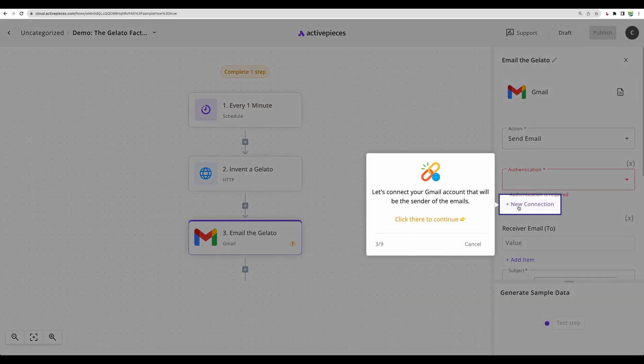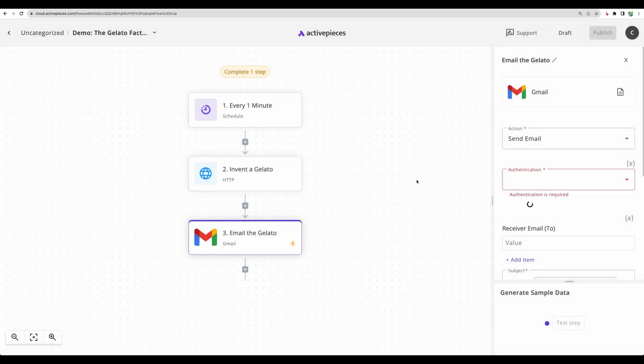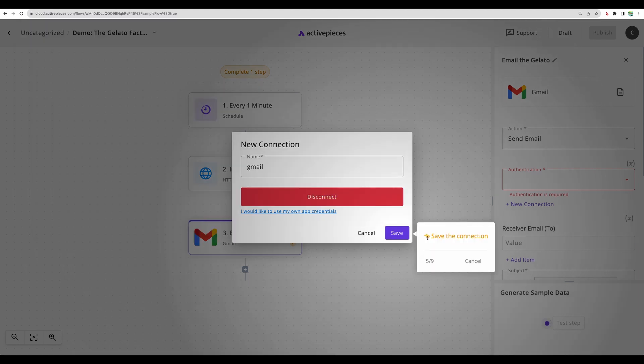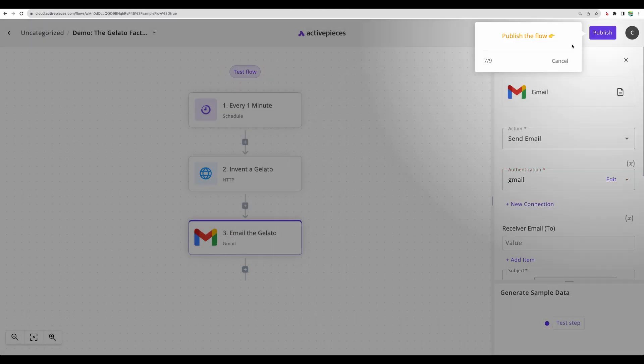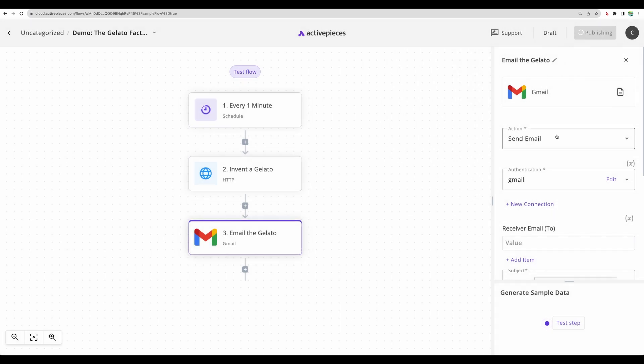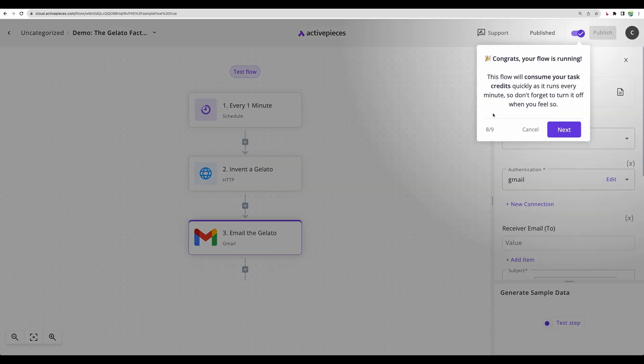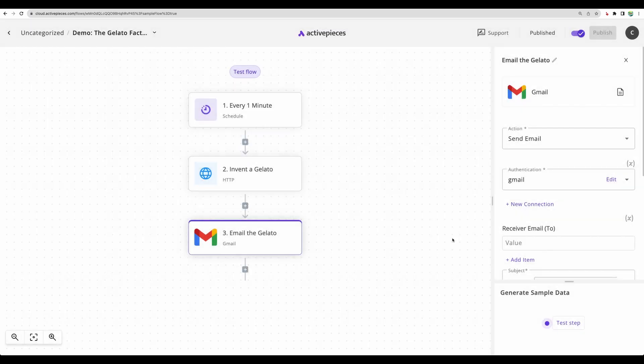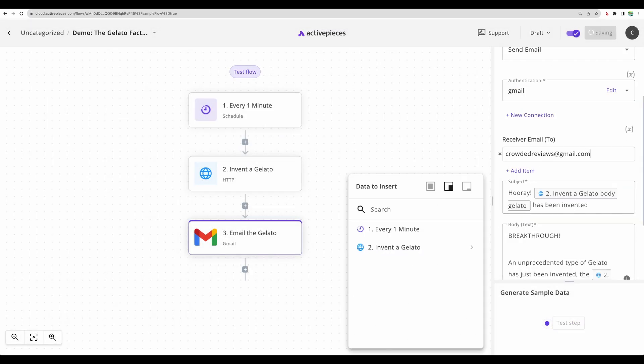Let's add a connection. Here you can see how the connection looks like. I'm connecting my Gmail account. Let's save it. Let's publish. Okay, they explain that it will burn the credits. All right, let's stay here.